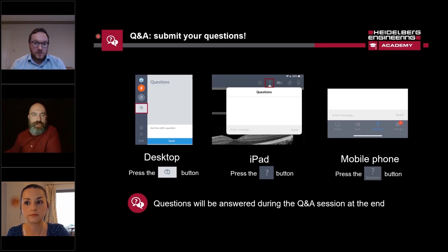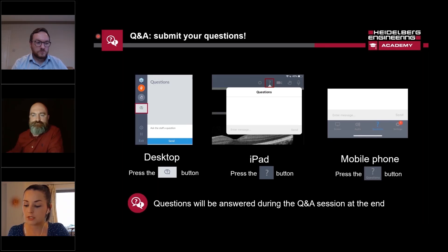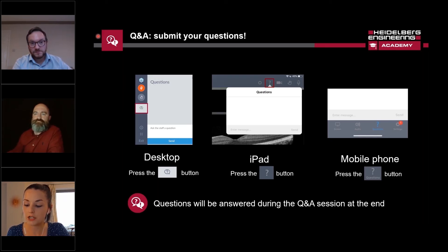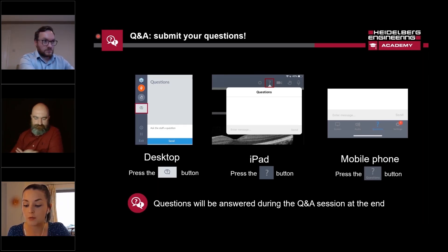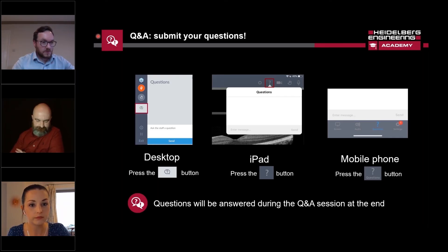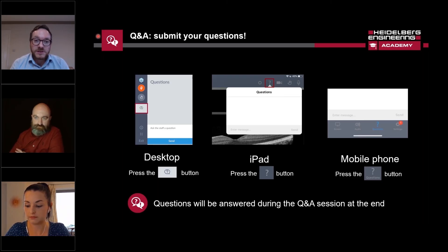Emily has some questions that have come through. One of the questions — this is for Mark: do you have any advice regarding who you recommend OCT to in practice? I would tend to recommend OCT to most people, if not everybody. One reason for that is purely to put down a baseline, a marker in the sand — this is what your eyes look like at 20, 30, 40, 50 years old, where hopefully your vision is good and you've got no pathologies now.